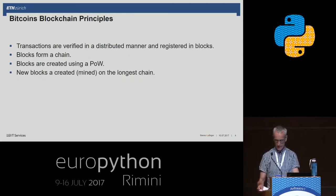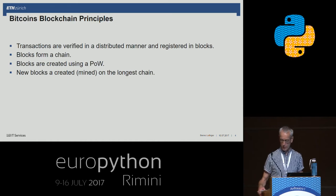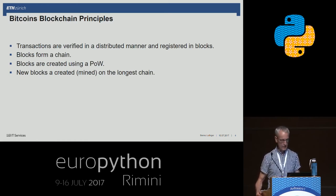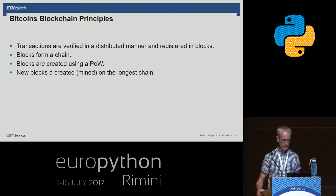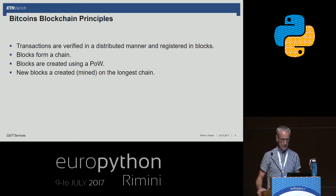With these workarounds, we've come to the basic principles of the Bitcoin blockchain. Transactions are verified in a distributed manner and registered in blocks. These blocks form a chain — the famous Bitcoin blockchain. Blocks are created using a proof of work, and new blocks are mined on the longest chain.